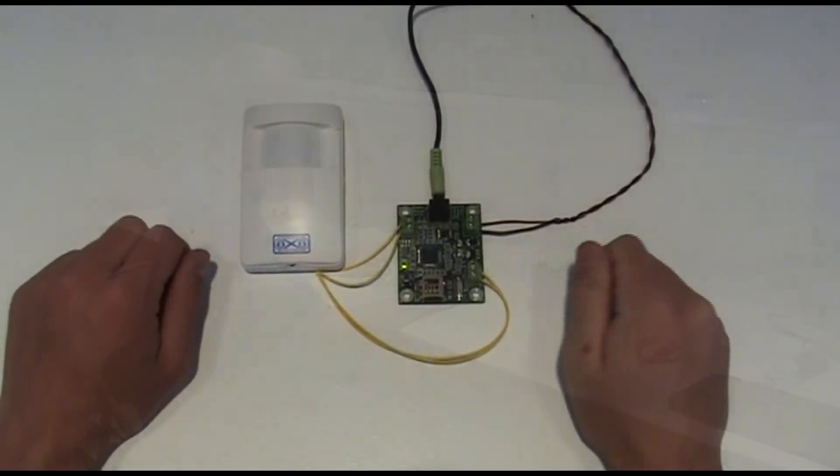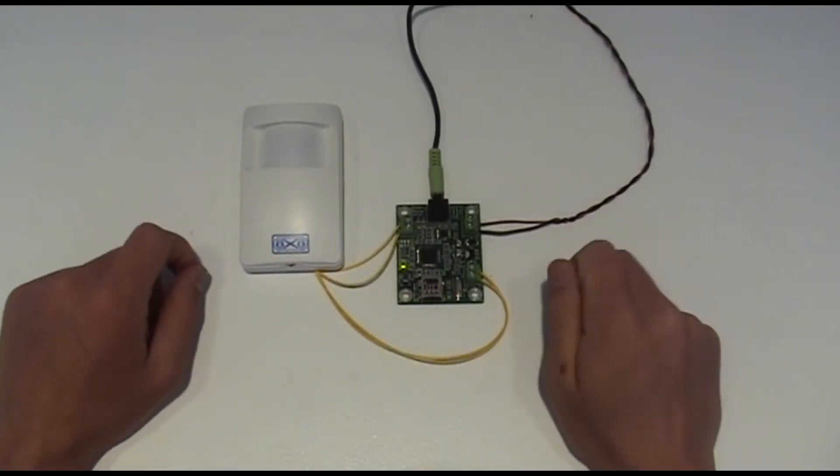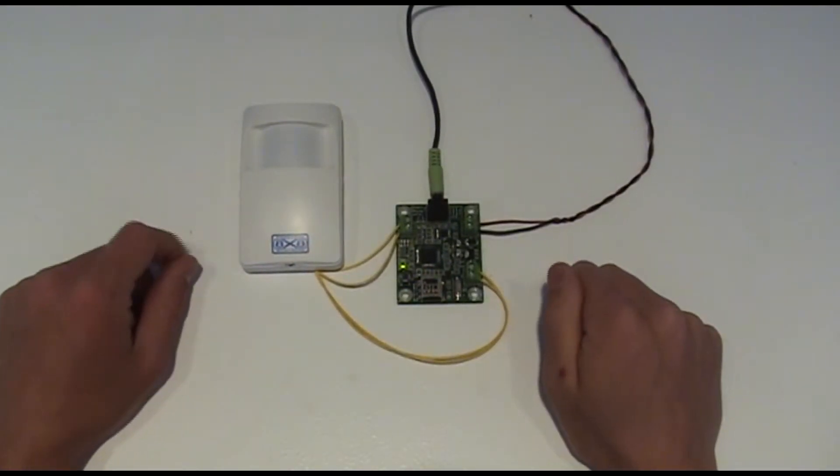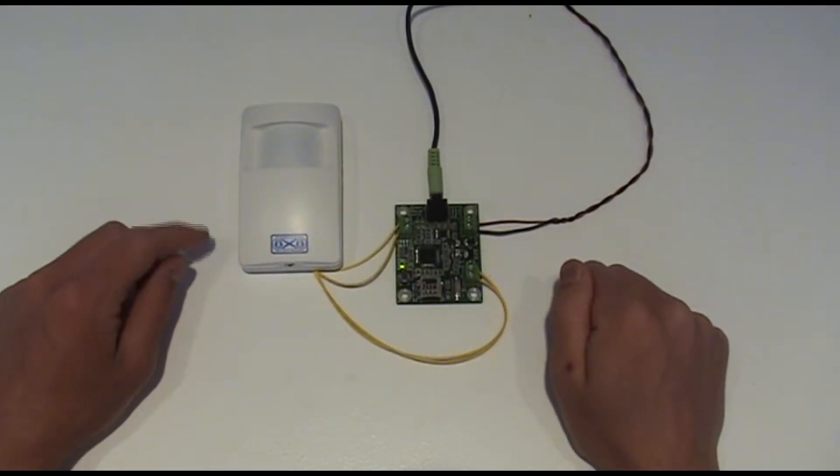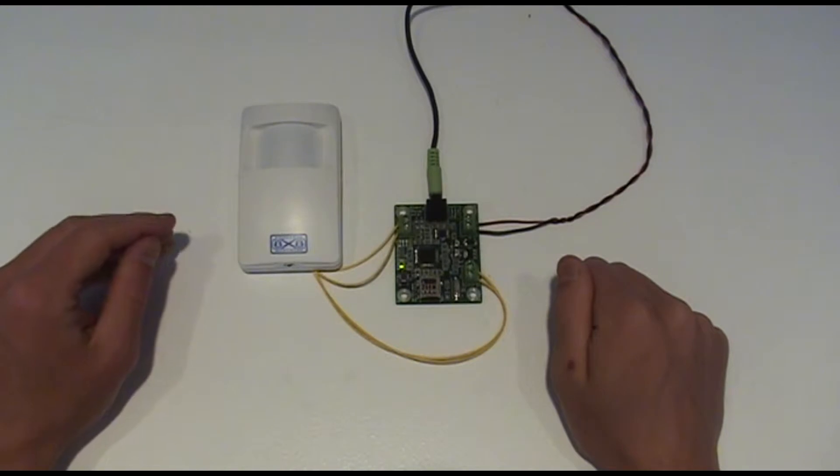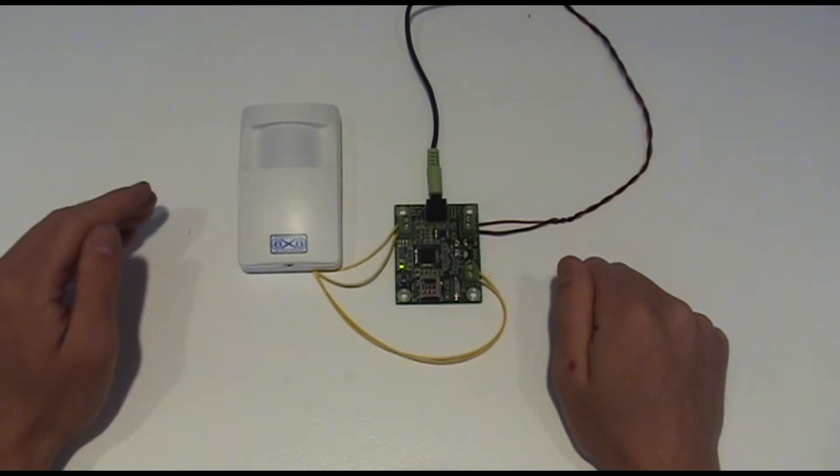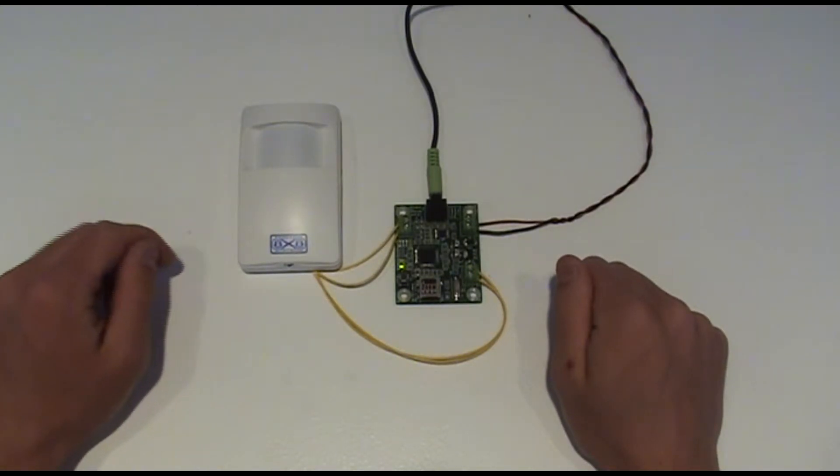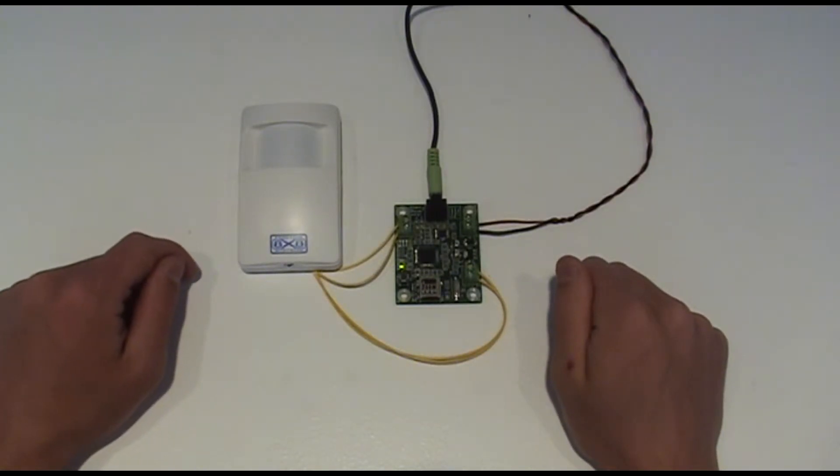First, let's review our setup. I've got a motion sensor here. You can get these at just about any electronics store, and just about any kind of motion sensor will work.